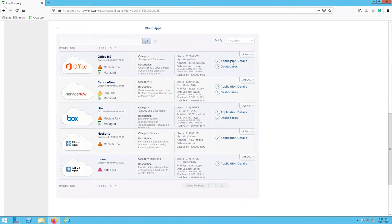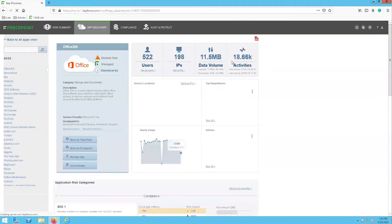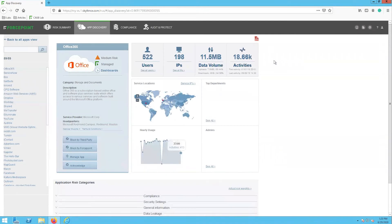For example, if we select the application details button for Office 365, then we can see a detailed report for Office 365. On this detail report we can see the number of users, IPs, data volume, and number of activities for Office 365. There are some charts here similar to what we saw in the previous report, but this specifically shows the service locations, the hourly usage, the top departments, and probably most important, the admins that have access to Office 365.